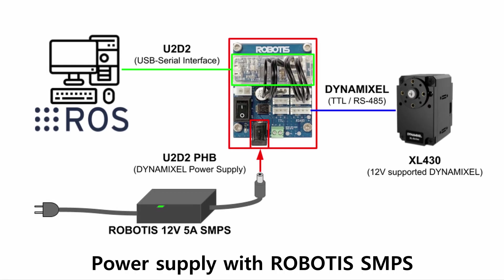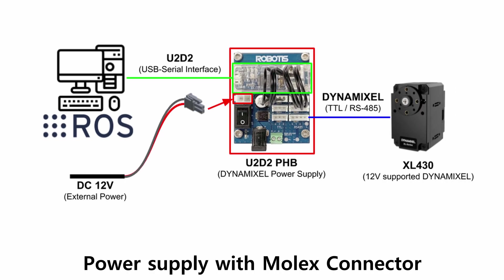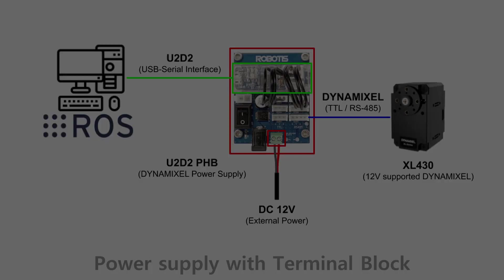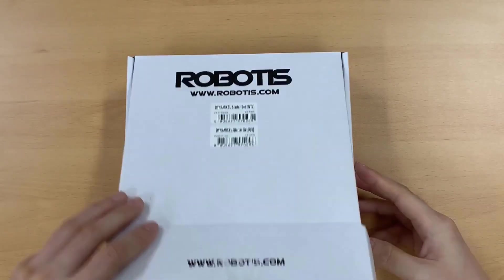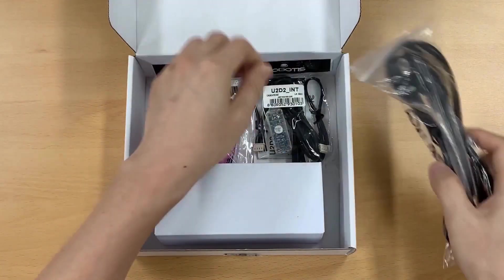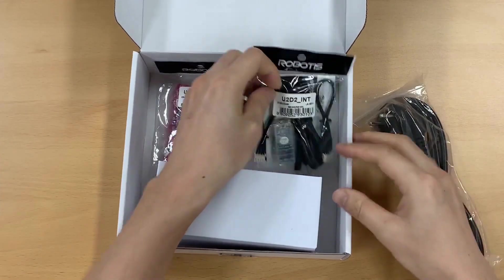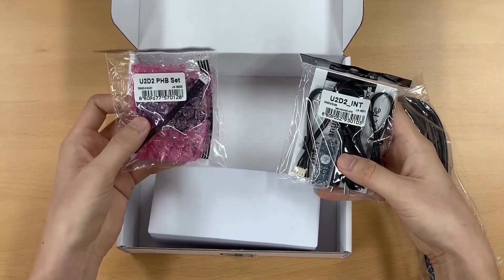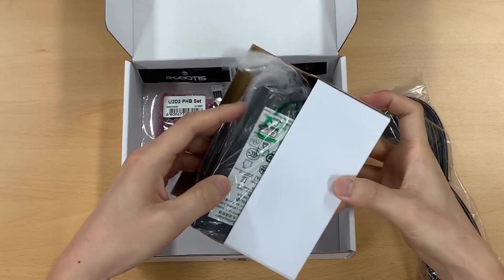Dynamic Cell is powered via U2D2 power hub board with 12V SMPS. Dynamic Cell starter set will help you to create these connections easily. Connect all the cables and power, then we are ready to use Dynamic Cell.